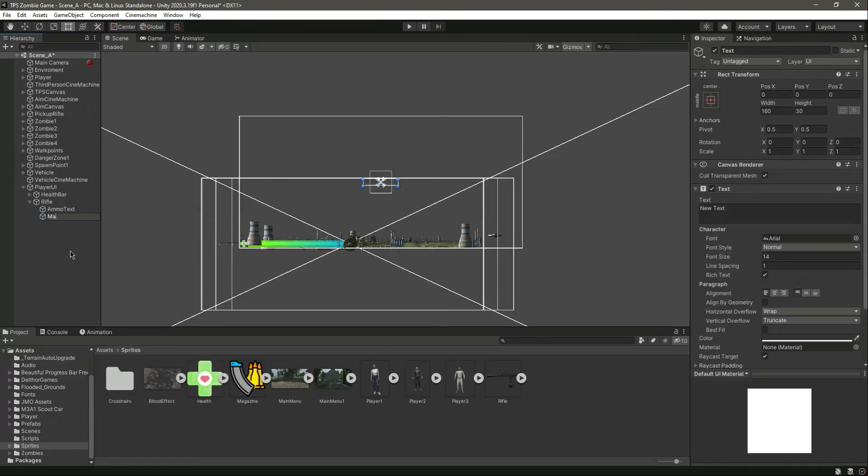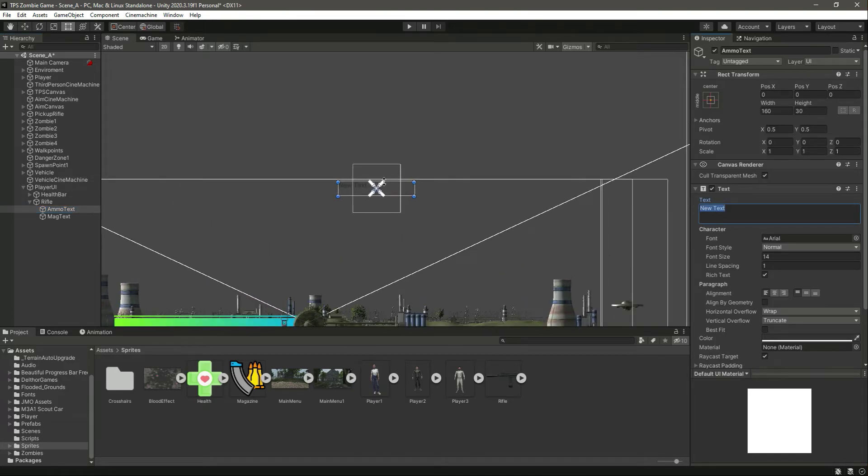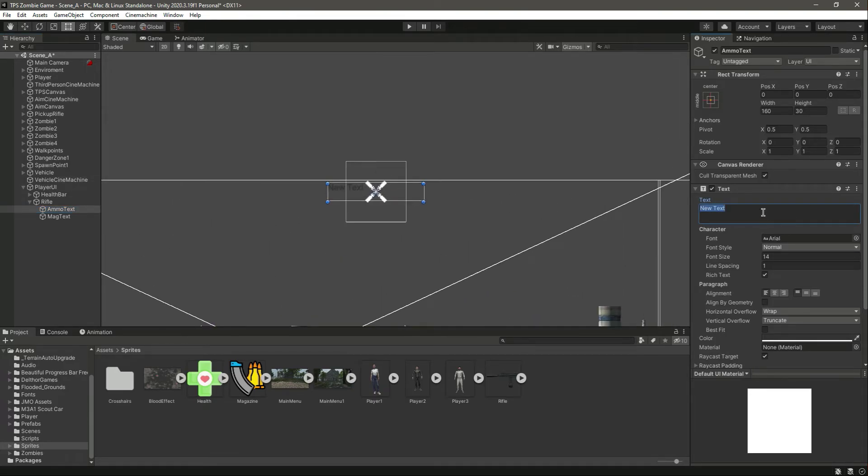Okay, or mag text. Right here in the ammo text what we will do, we will simply type ammo dot 20.